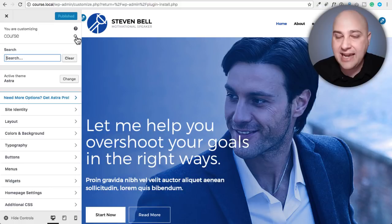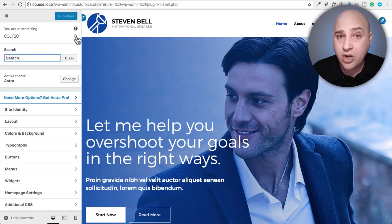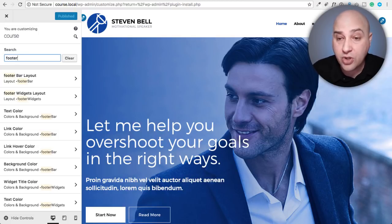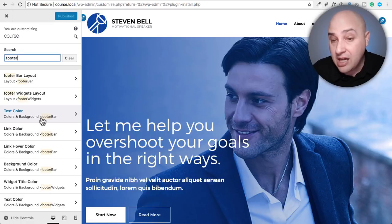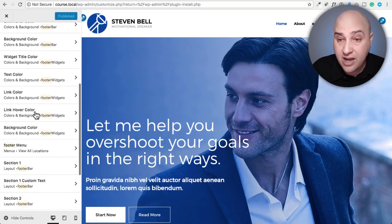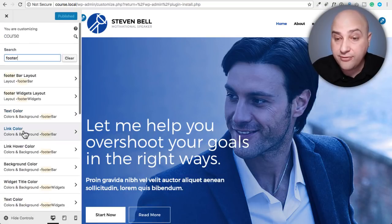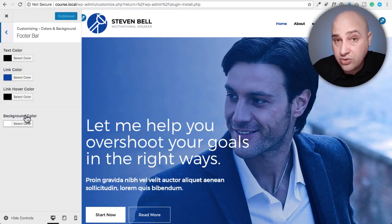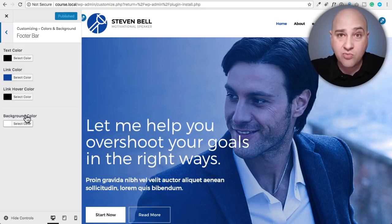When you click on the search icon, it reveals a tidy little search box that you can use to search for settings in your customizer. To give it a shot, I'm going to enter the word 'footer.' Here it produced a list of options related to the footer. Say I wanted to change the color of the text in the footer — all I have to do is scroll down, click on 'text color,' boom, and it jumps me right into that series of options. I didn't have to jump back and forth — it's just one click and I'm right in there.